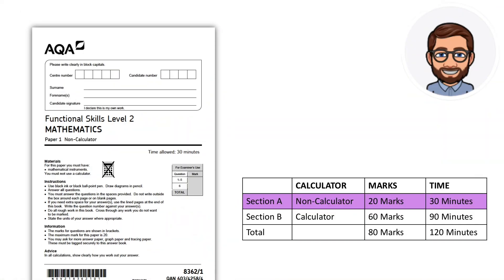Hi, I'm Mr. Maths and today we'll be looking at an AQA Functional Skills Level 2 mathematics paper. This paper is a non-calculator paper.